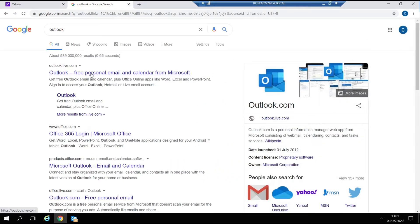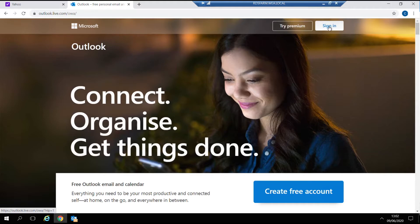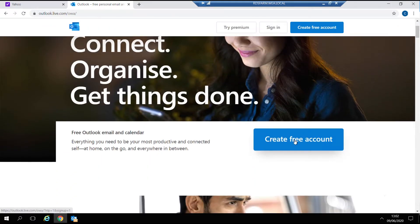Similarly, Outlook also allows you to create a free email account. Simply open Outlook via the link and click on create free accounts.